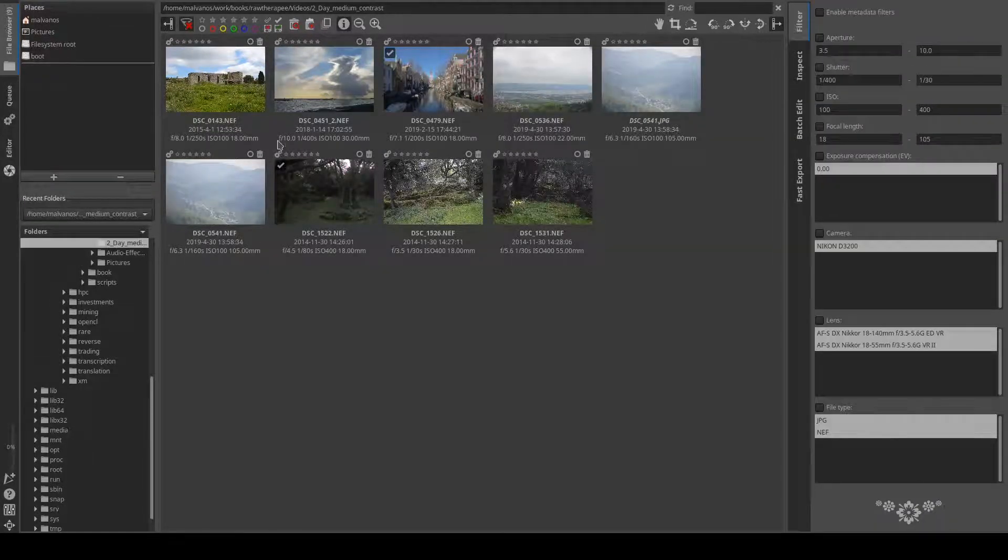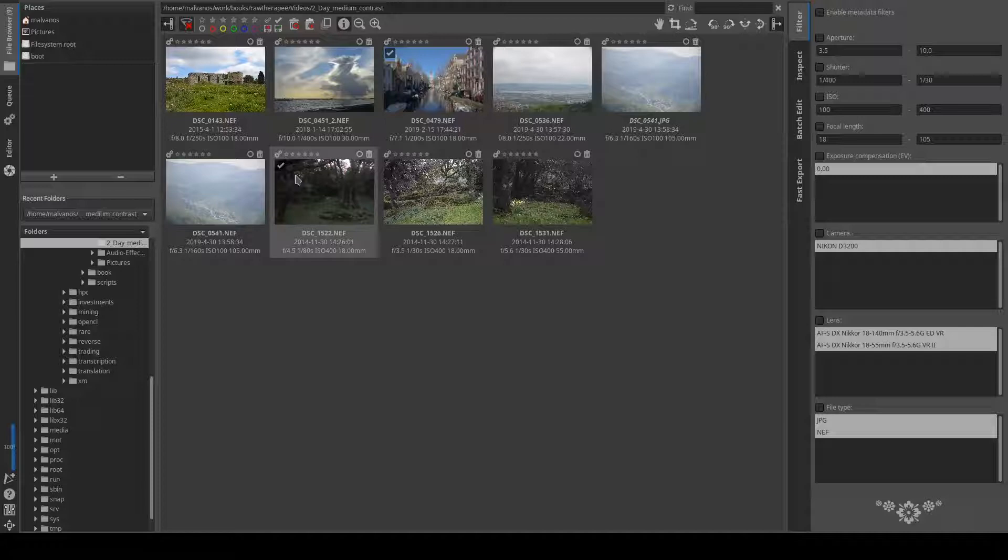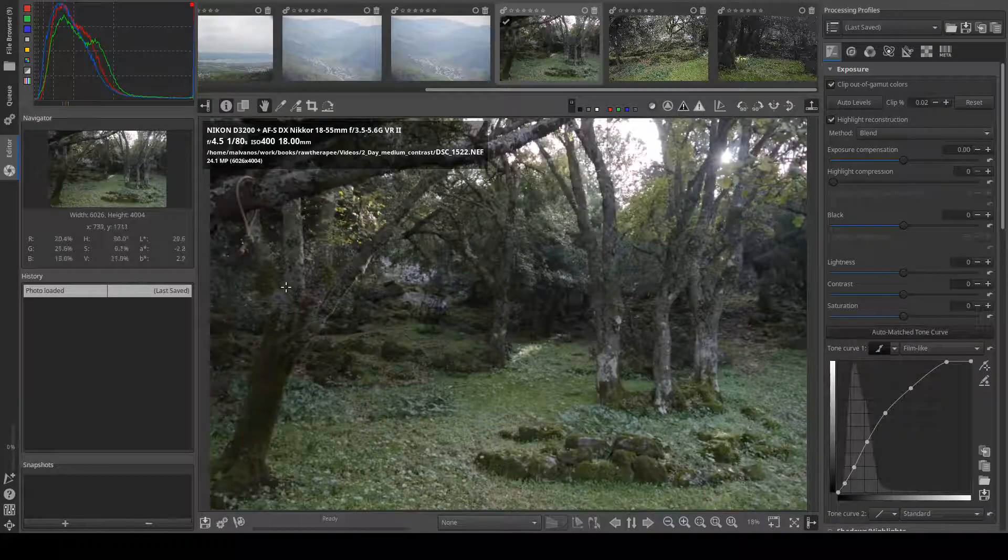When you press editor on the left toolbar or double-click a photo in file browser, the editor starts. Here is where you edit your photos.